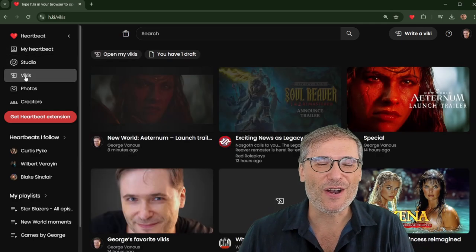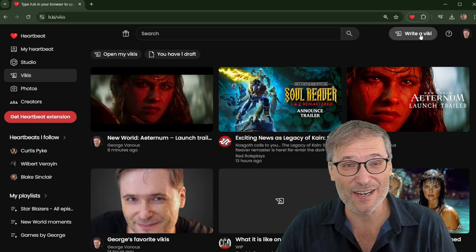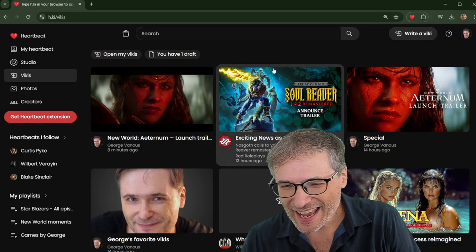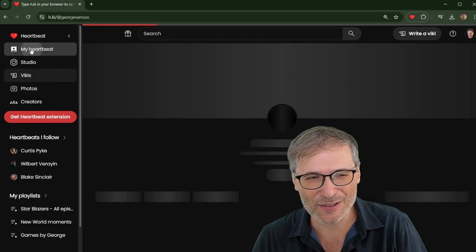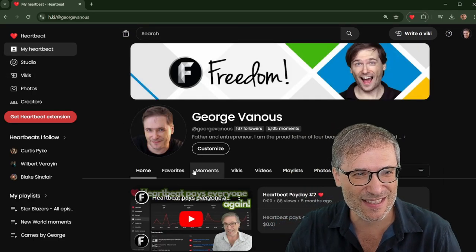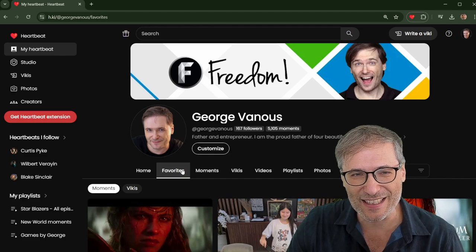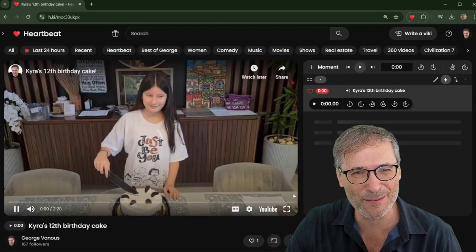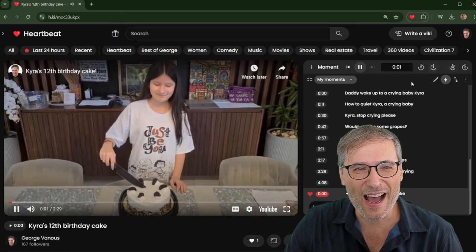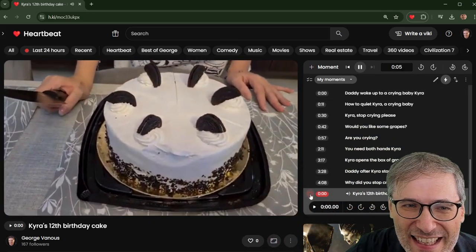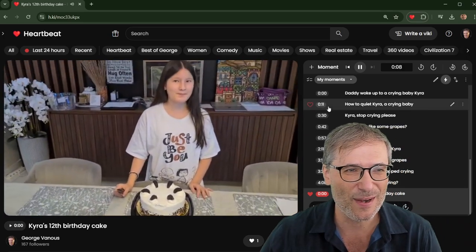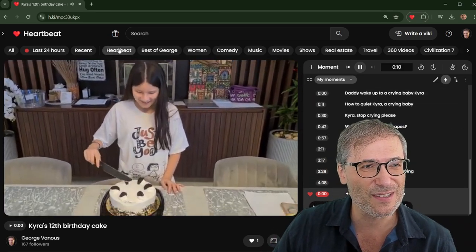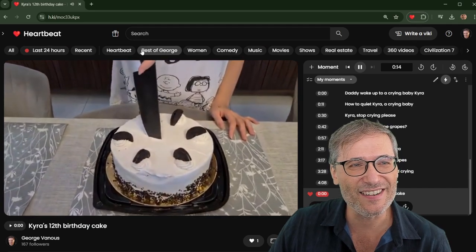So I encourage you to use Heartbeat. Try the Vickies. Create your own Vickies. It's right here. Write a Vicky. Just click it and start typing. And yeah, and have a look at your own Heartbeat. This is where you go. This is my Heartbeat, but make sure to collect your favorites. This is where you press that little heart icon when you're watching anything. So for example, if I like this moment, I just click this little heart icon. And now it's a favorite. And that's what you should do when you come across a moment you love.